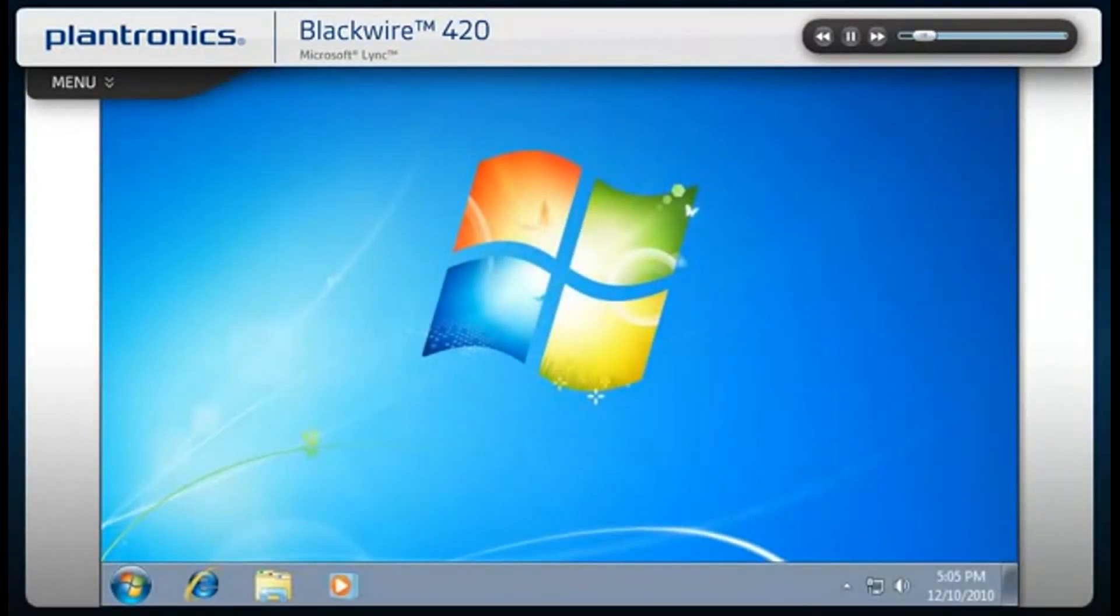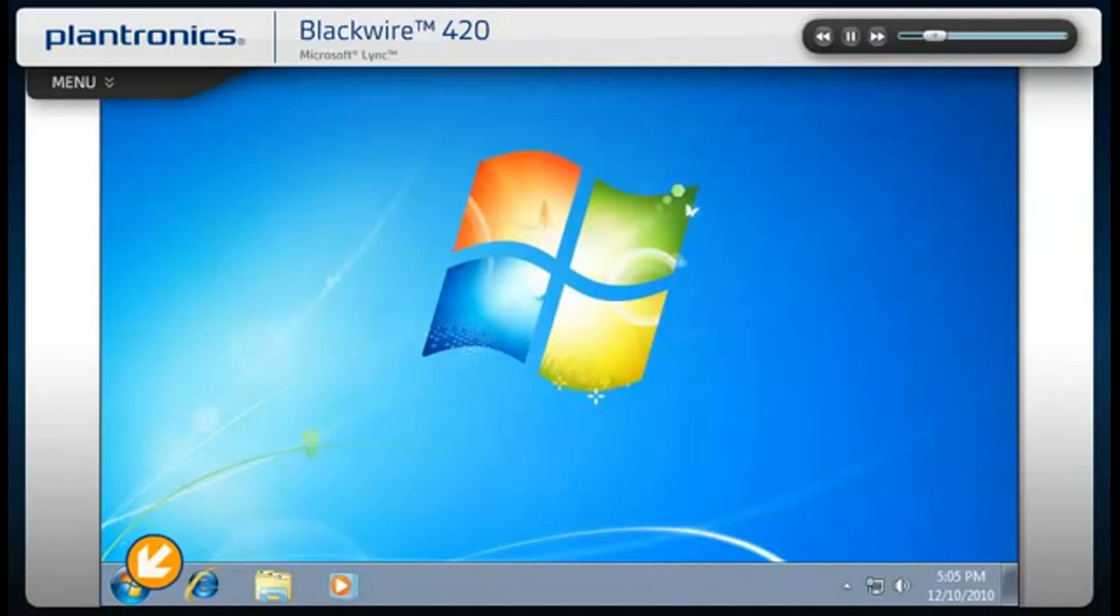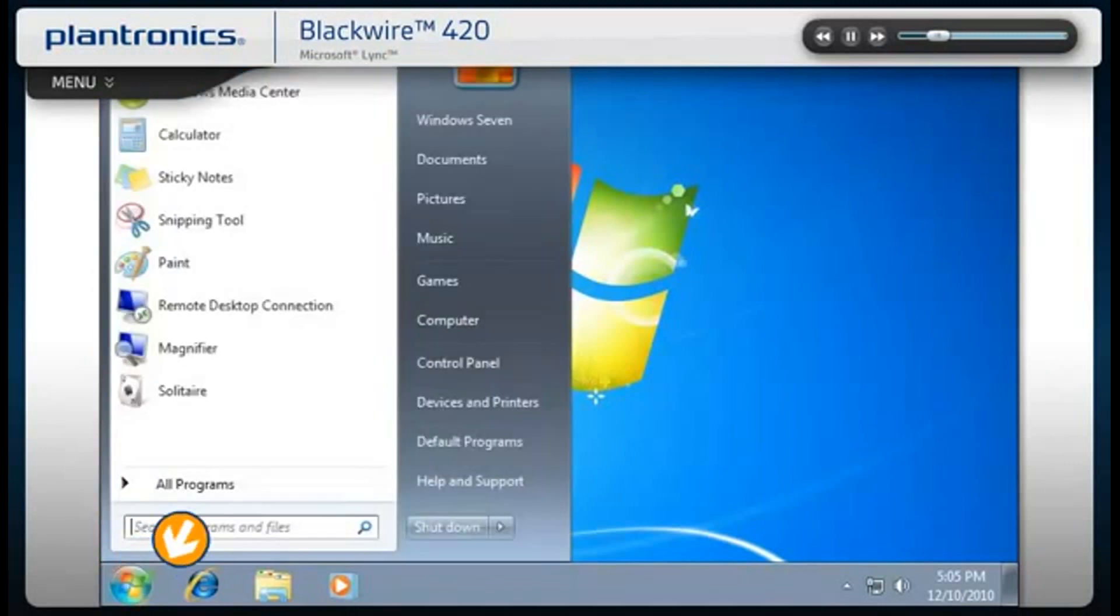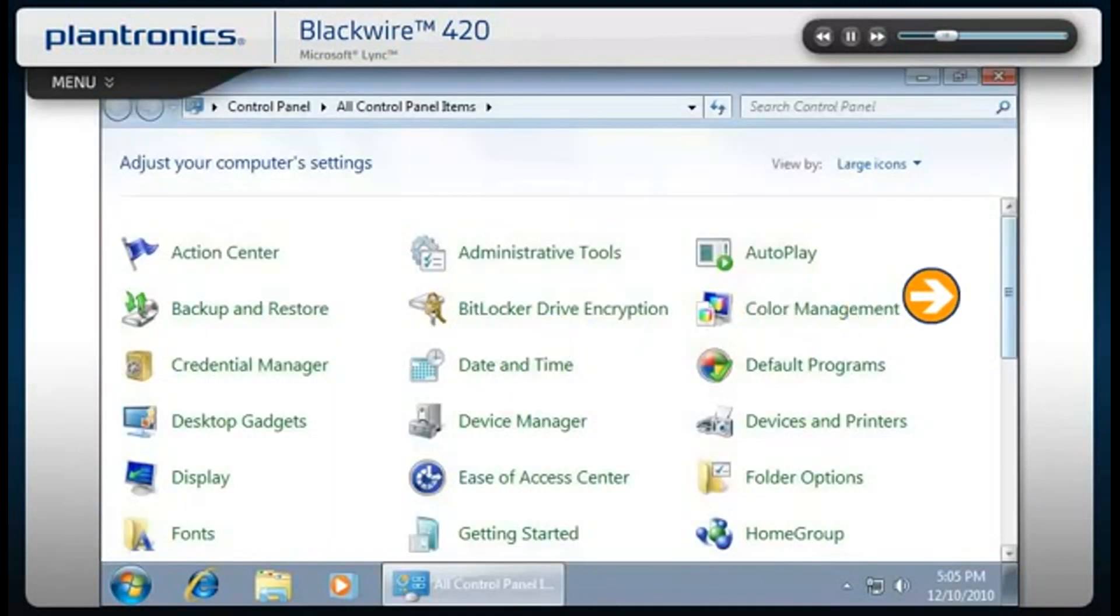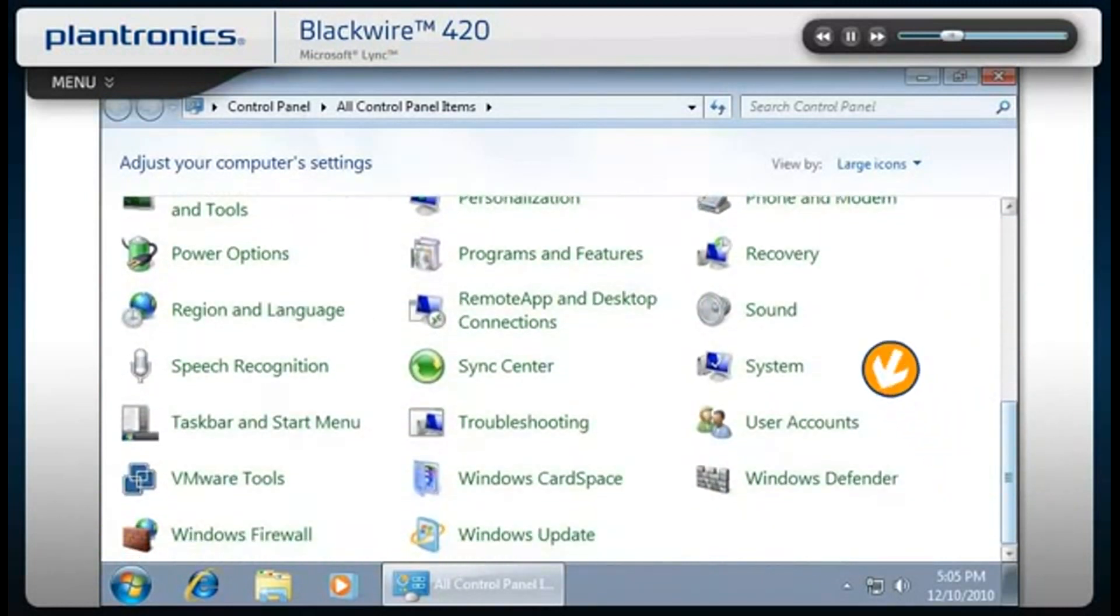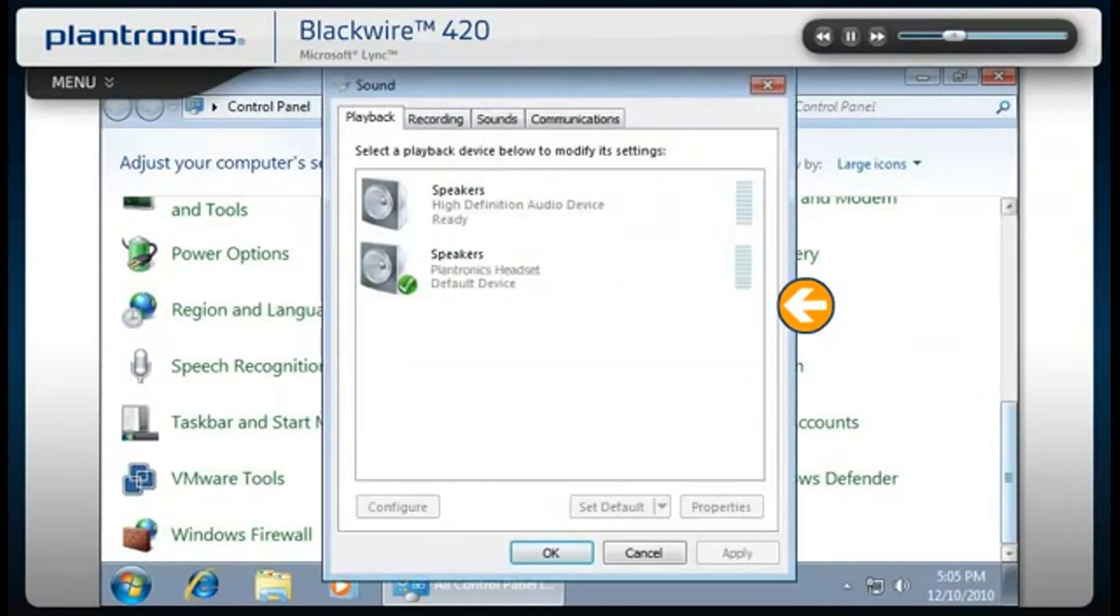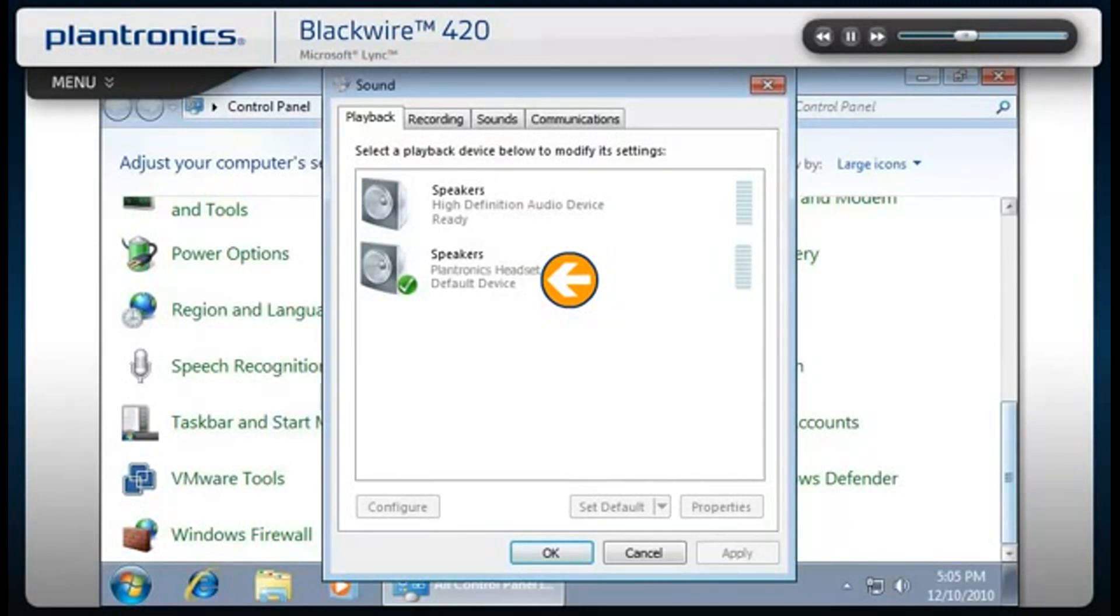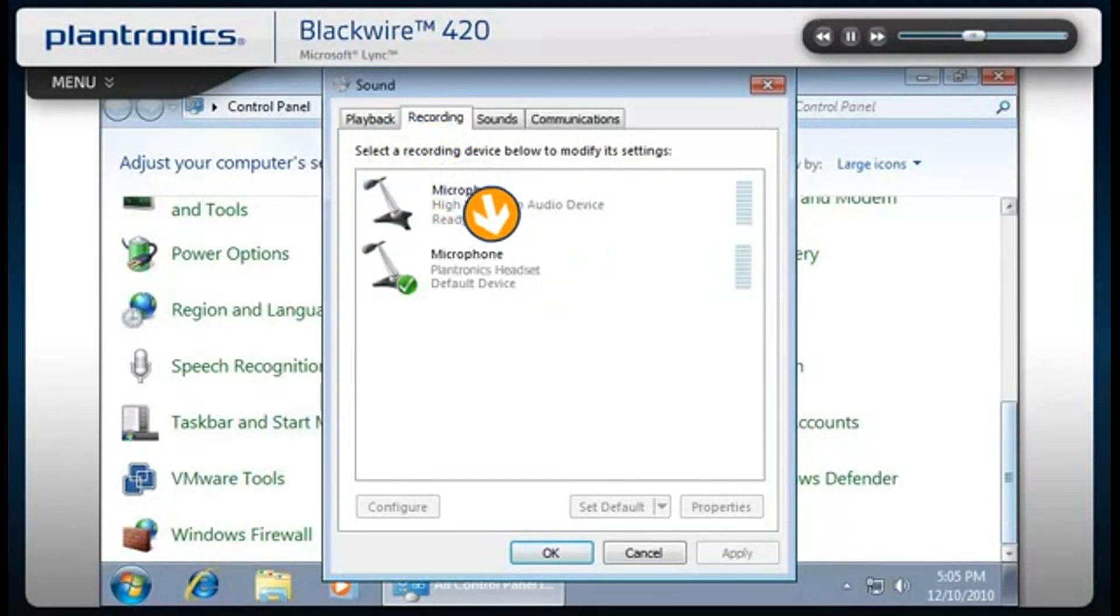Audio device adjustments can also be made from the PC control panel. Go to the Start icon, select Control Panel, and then select Sound. Make sure that your headset is set as the default communications device both in the playback and recording tabs.